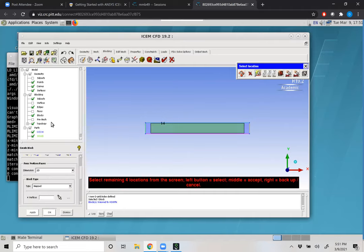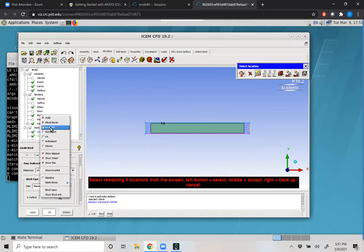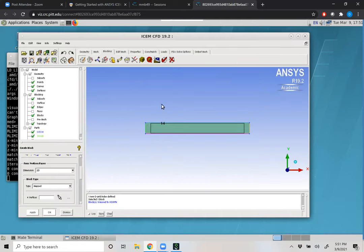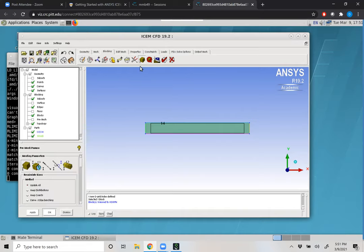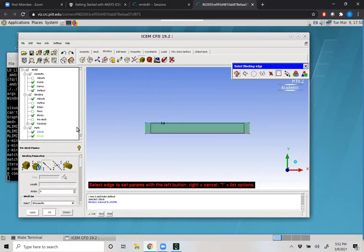The block doesn't fill the entirety of our surface. If you want it to, under the part tree you can right-click and say 'no shrink', and that will show the block filling the entirety of our domain. Now we have a block — all we have to do is put down our mesh parameters. The fifth icon from the right under our Blocking tab is 'pre mesh parameters', and we'll center-click edge parameters. The dialog box says 'select an edge of a block'.